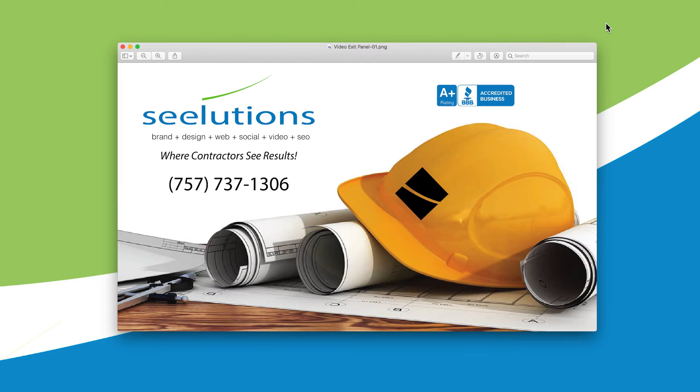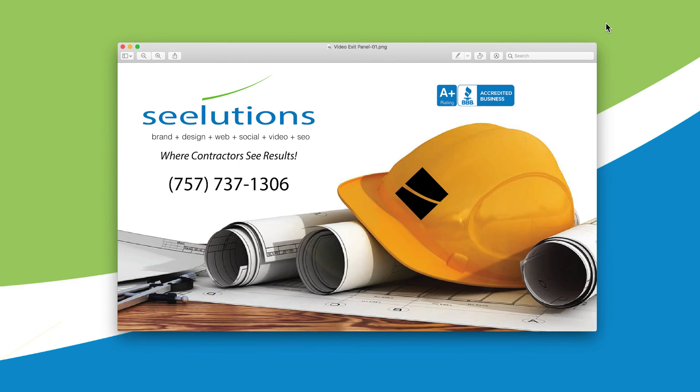So if you have questions, give me a call. I'm Langley Holland. I'm the head honcho over here at Solutions, and I can be reached at 757-737-1306. Please implement this. You'll see great results.